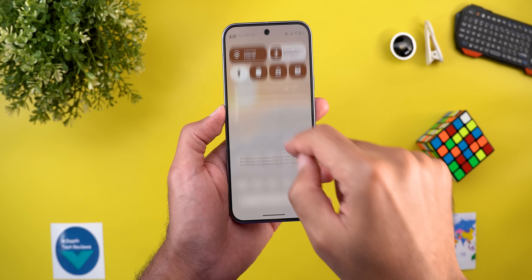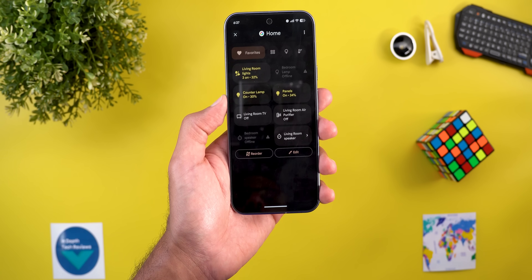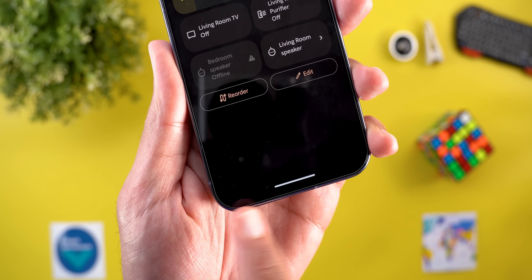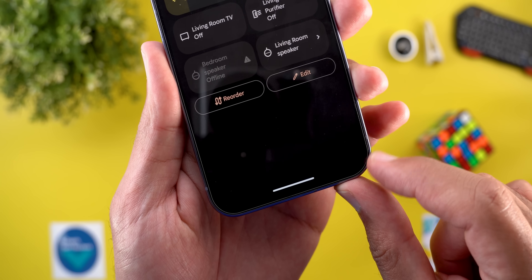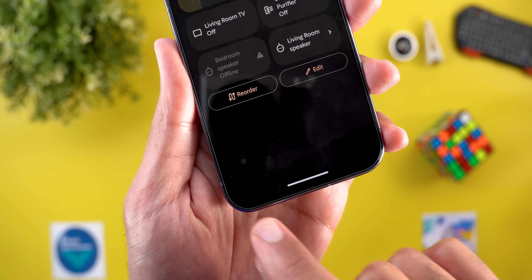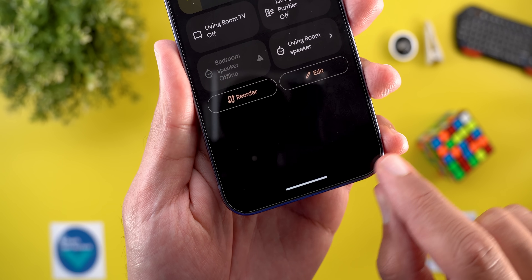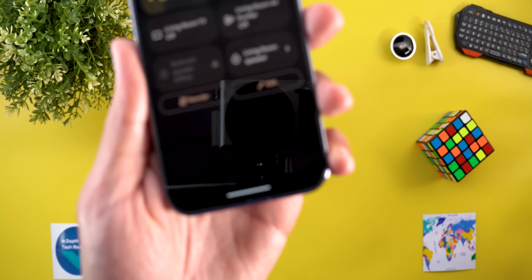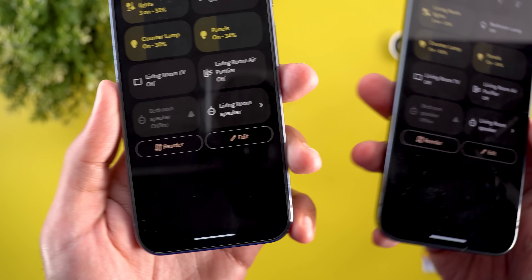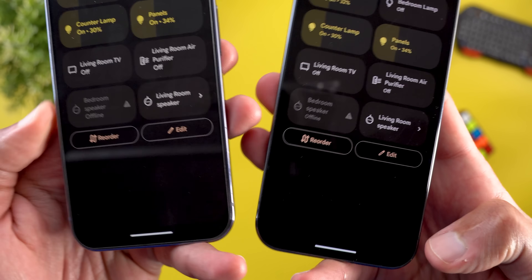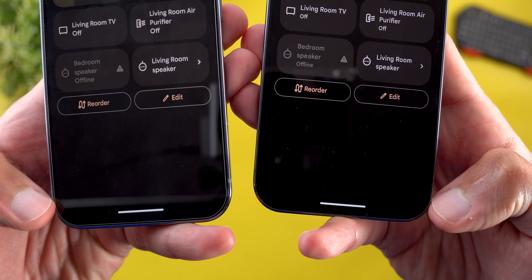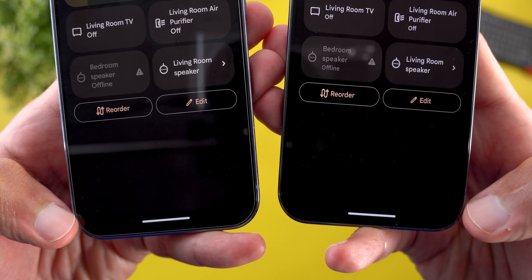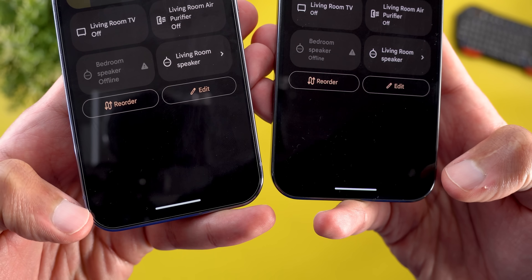Change number three is a subtle visual tweak. When you go to the device controls and look at the margin between the navigation bar and the controls container, it's slightly bigger than before. For reference, here is how it looks in QPR 2 Beta 3.1 — there is a slight difference between the two.